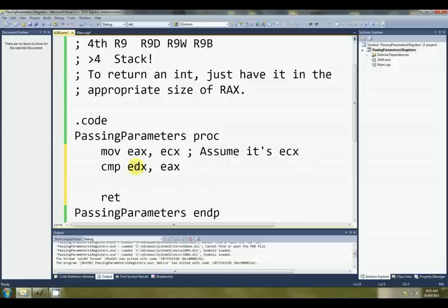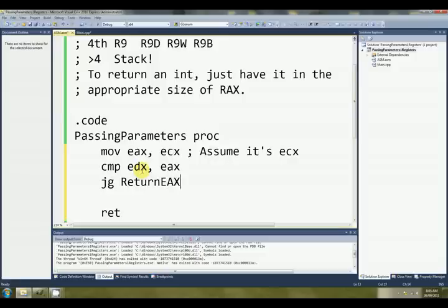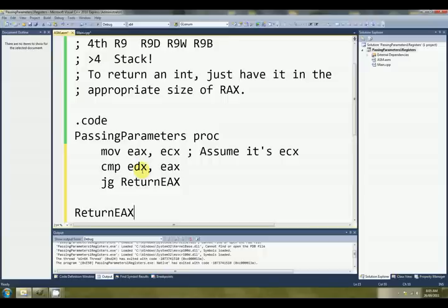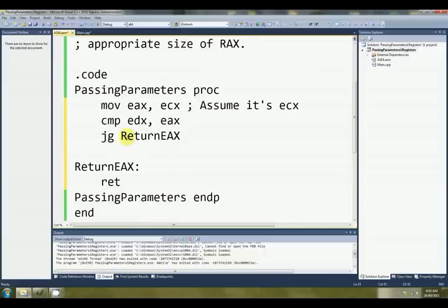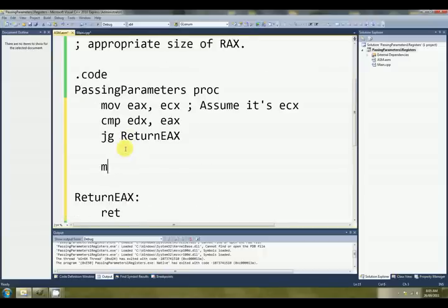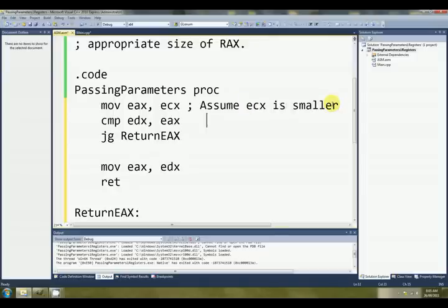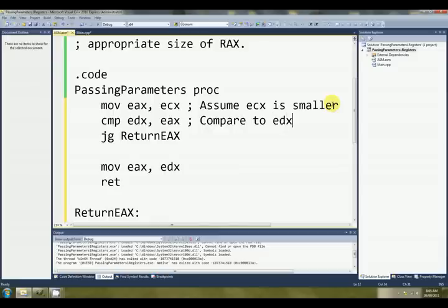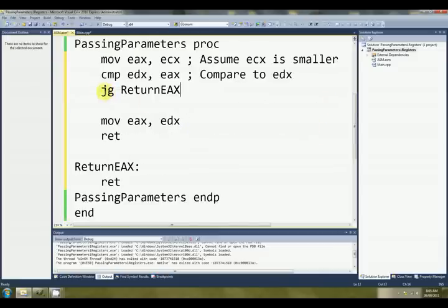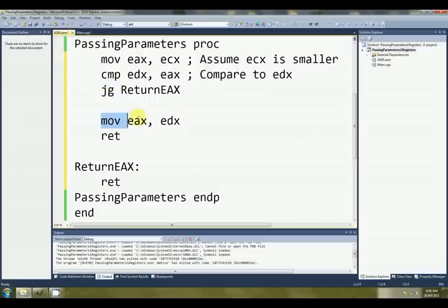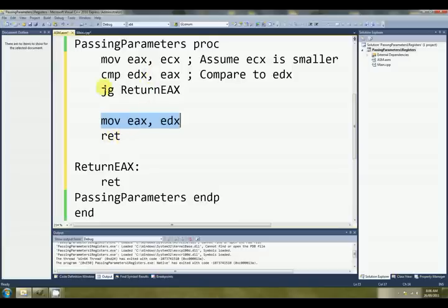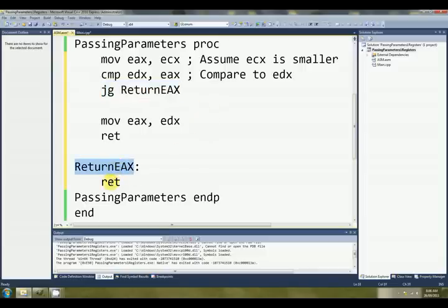Then we do a comparison. So we're looking for the smallest here. If EDX happens to be larger, JG, return EAX. Okay, so we've jumped down to this label. Return EAX. MOV EAX, EDX, RET. Okay, what's happened here is we've assumed ECX is smaller. And if the branch isn't taken, if it falls through to here, we know that EDX was smaller than ECX. So we return EDX. If the branch is taken, jump if it's greater, we come down to here, and we've already got ECX, or the value of ECX in EAX, so we are ready to return that.